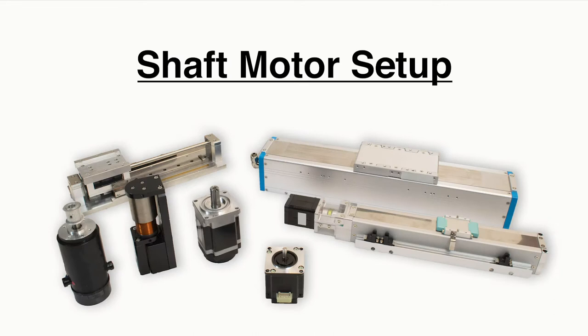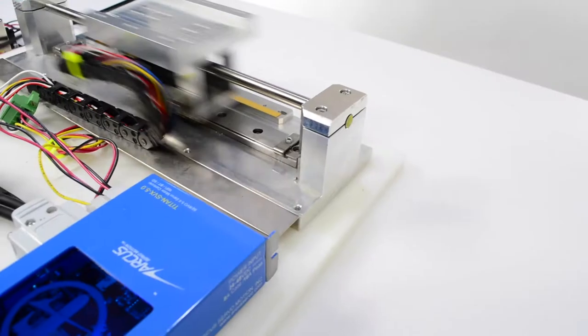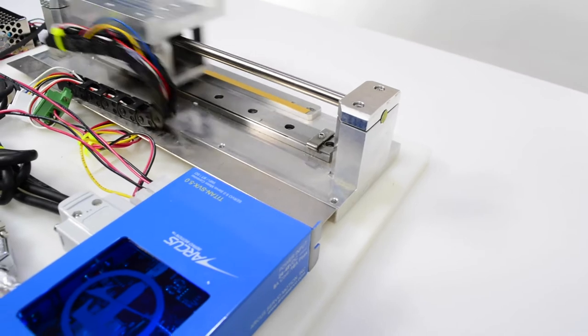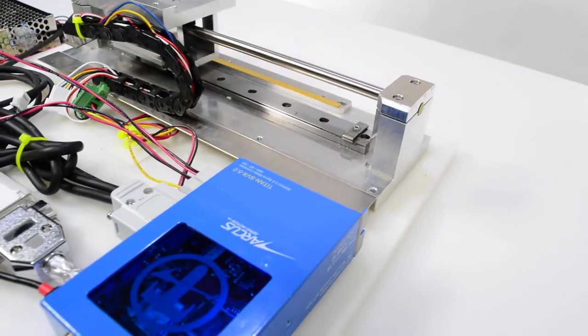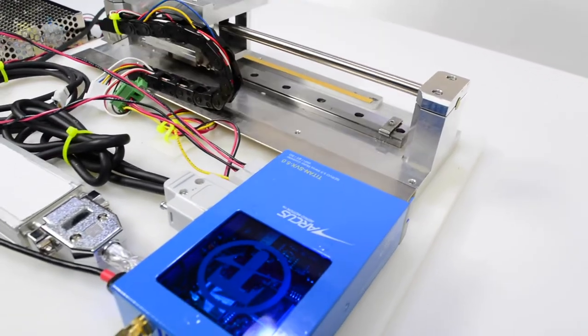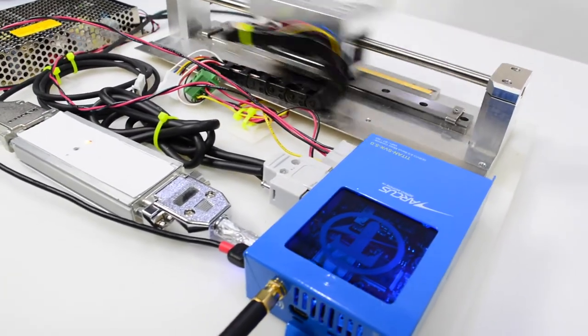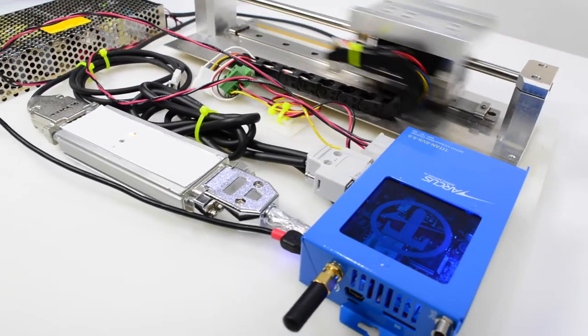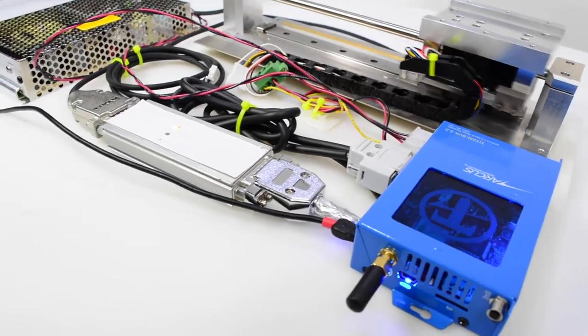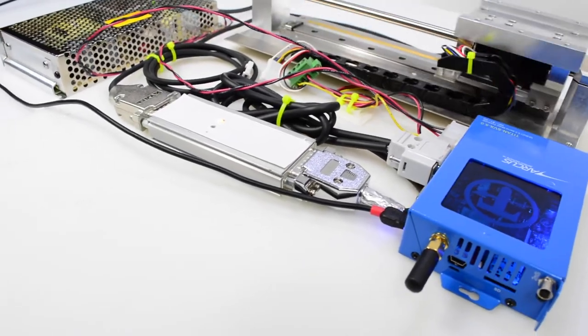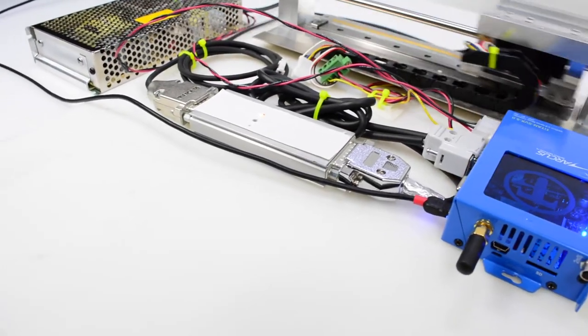In this video, we will go over how to set up a shaft motor with our Titan controller. Remember, the Titan can work with many different types of motors, so please check out our other tutorial videos.